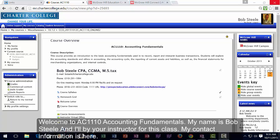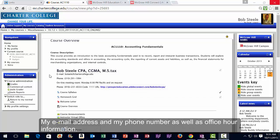Hello and welcome to AC1110 Accounting Fundamentals. My name is Bob Steele, and I'll be your instructor for this class. My contact information is over here where we have my name, my email address, and my phone number, as well as office hour information.